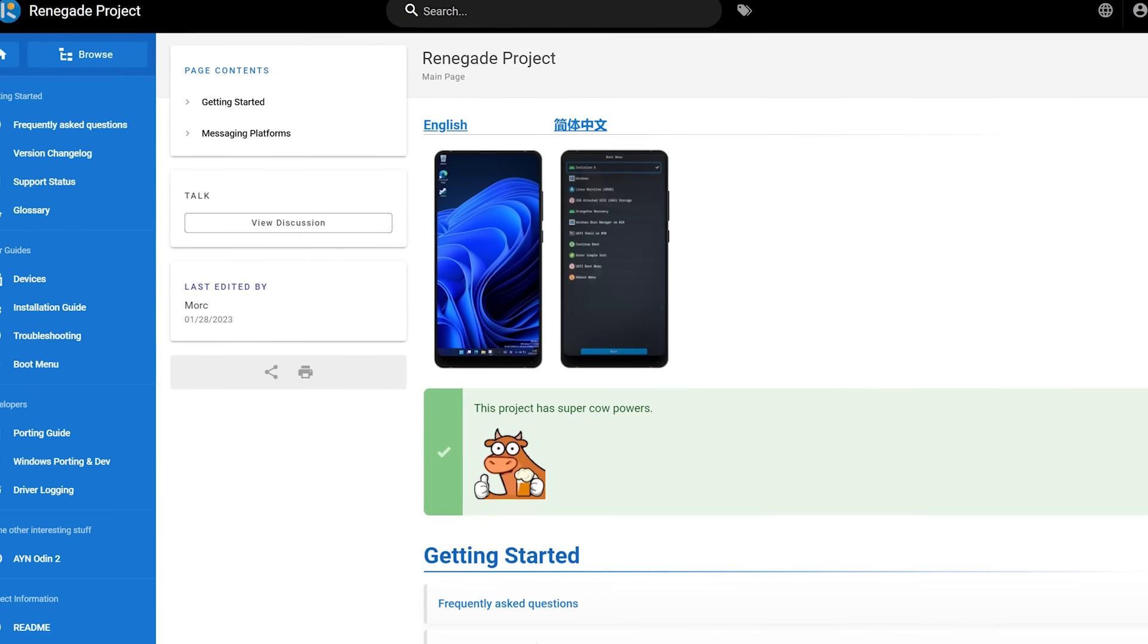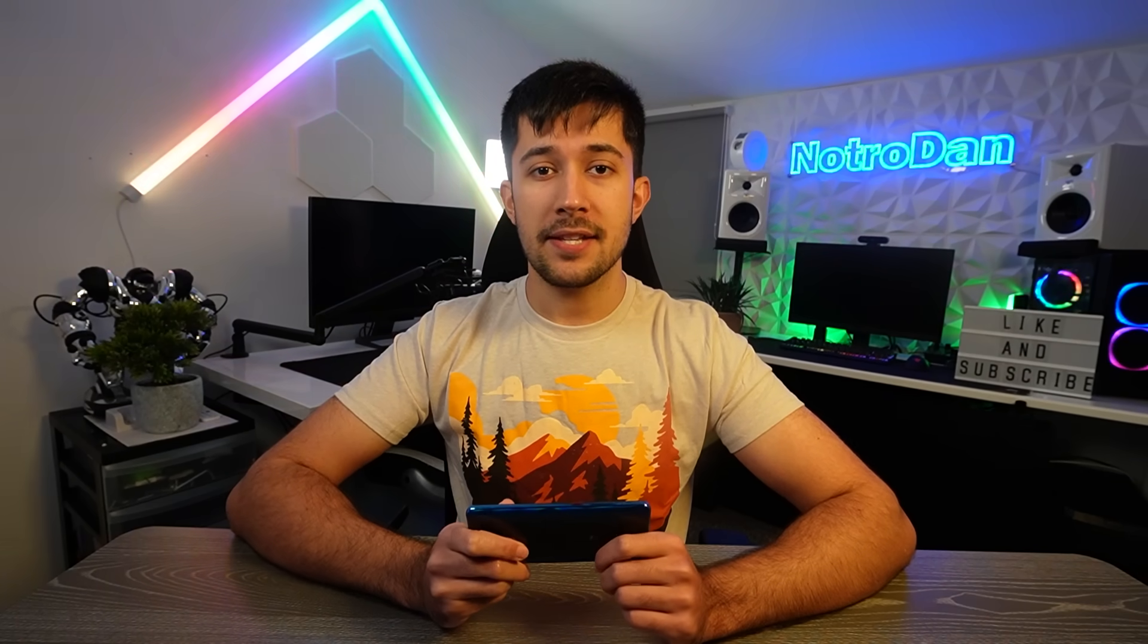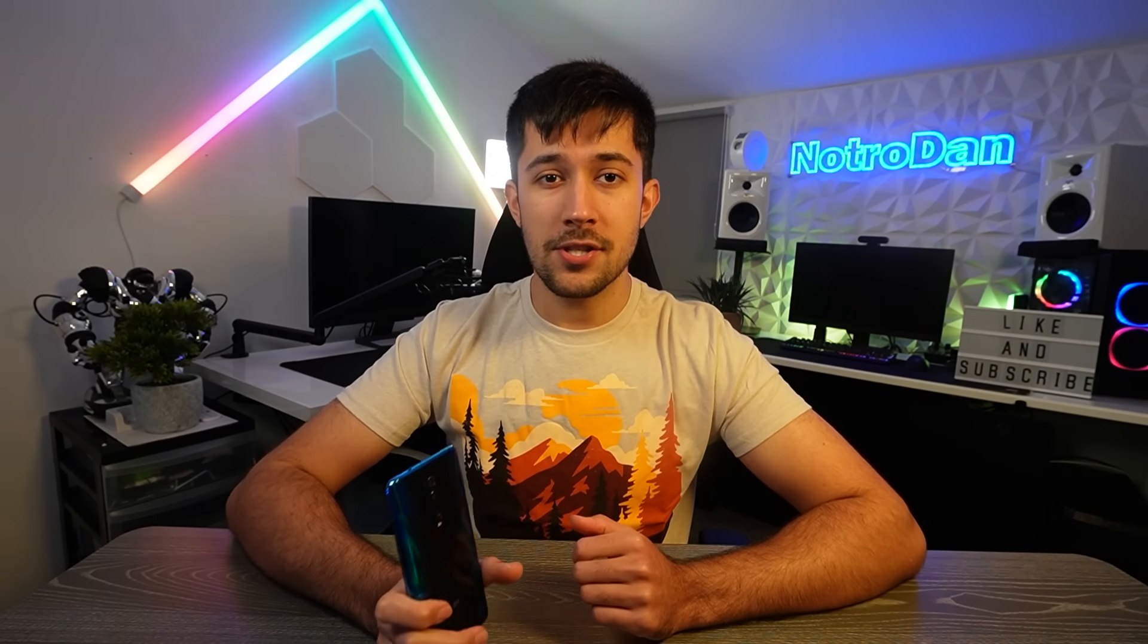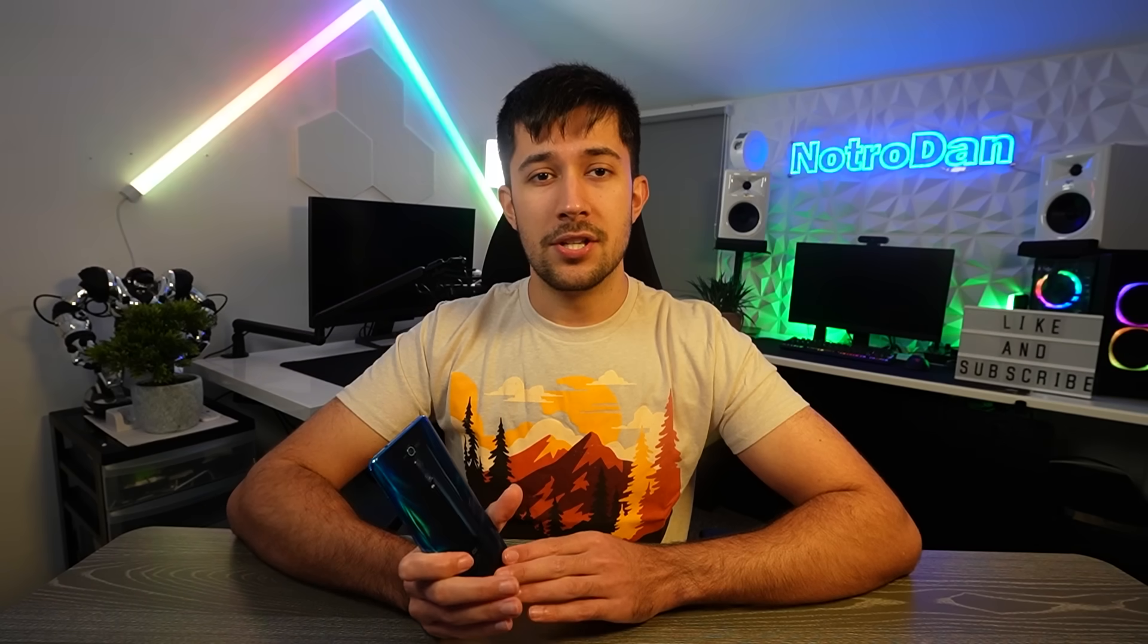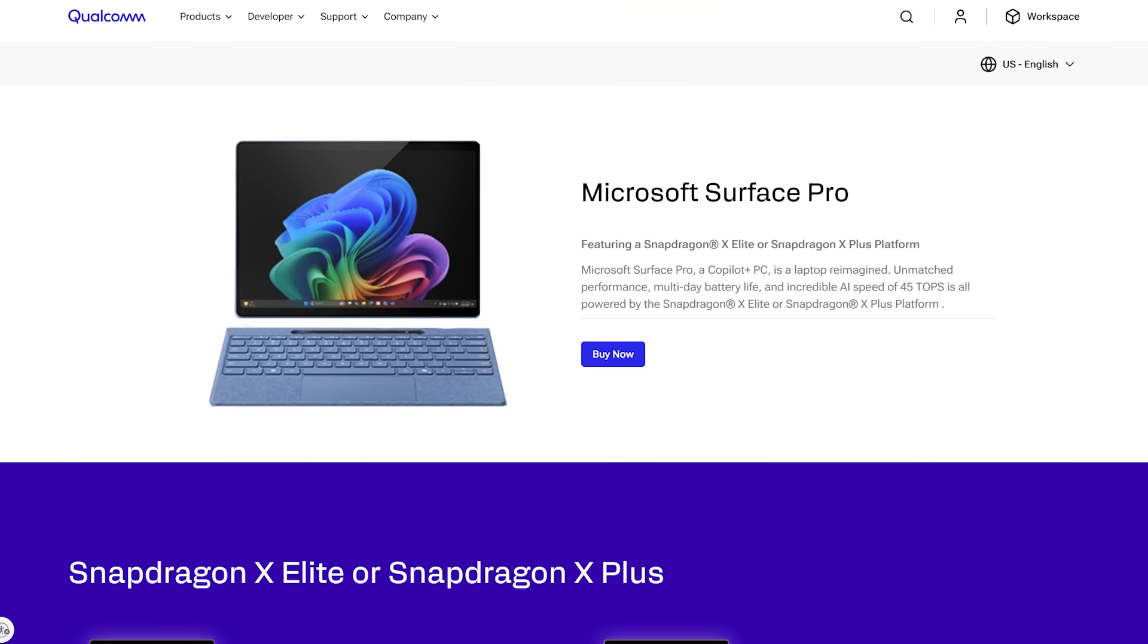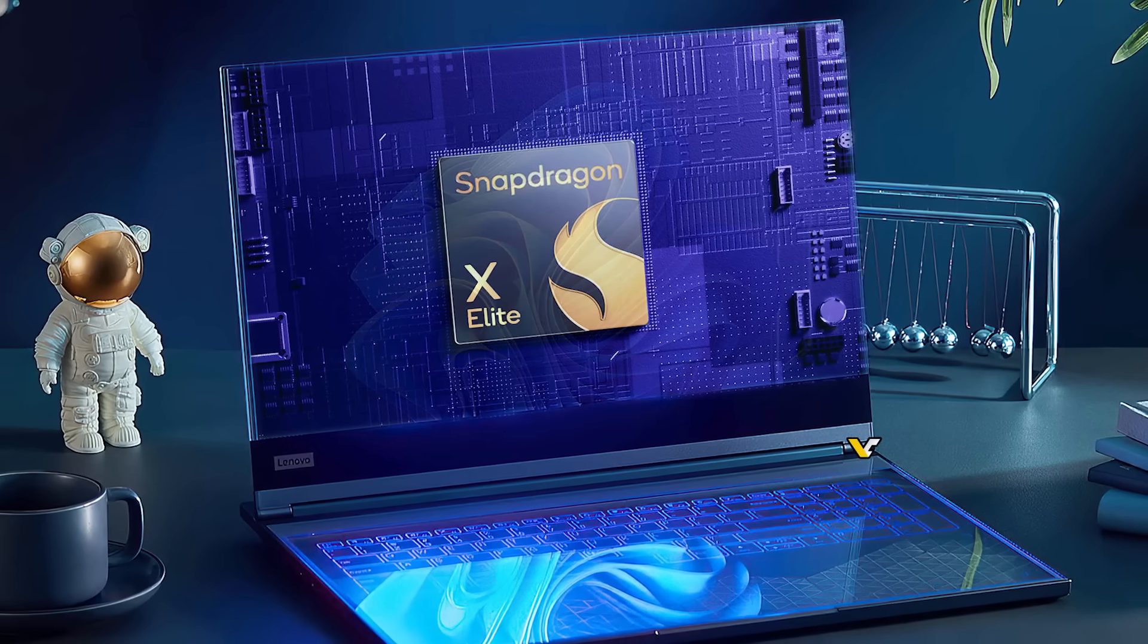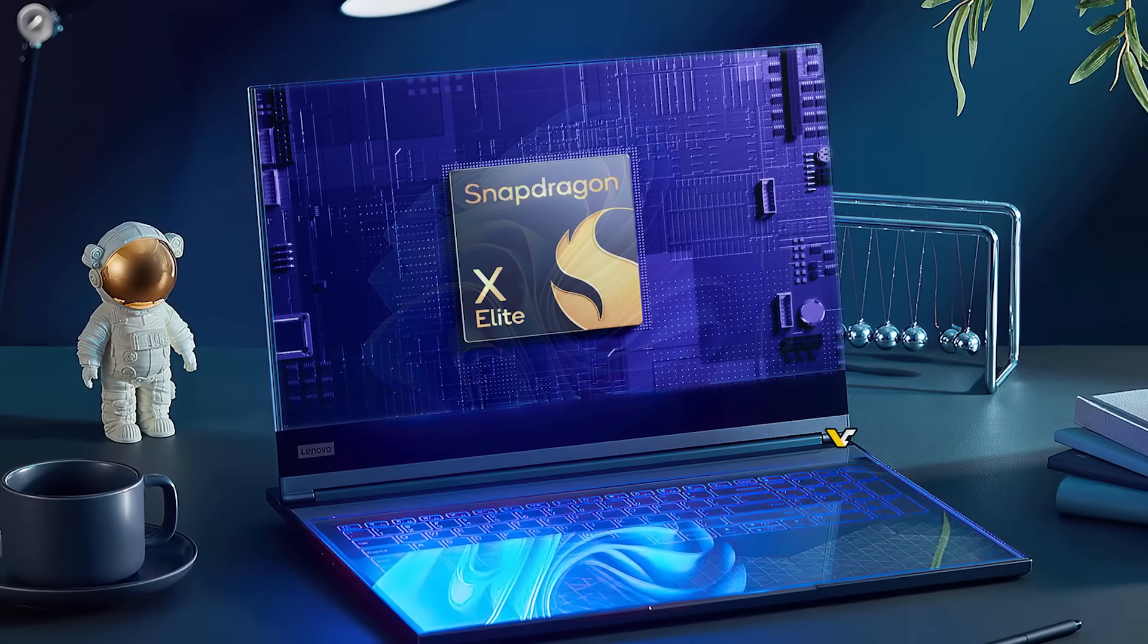What we're going to be using is Project Renegade, which is a community-driven project basically allowing us to install Windows on a handful of Android phones, utilizing the Windows on ARM version of Windows. There's a special version of Windows designed for ARM chips, such as Qualcomm Snapdragon Surface computers and all the other Snapdragon X Elite laptops. We can actually use that special version of Windows and slap it on an Android phone and see if it will work.